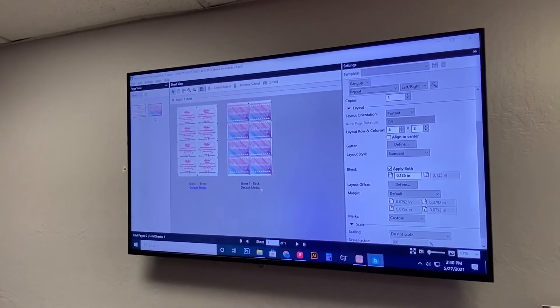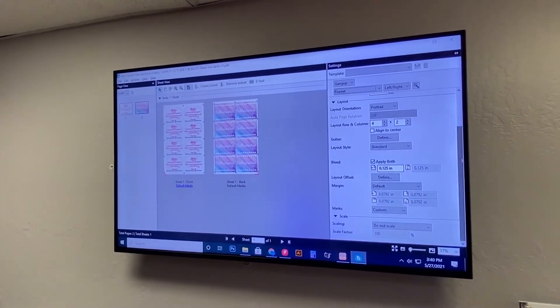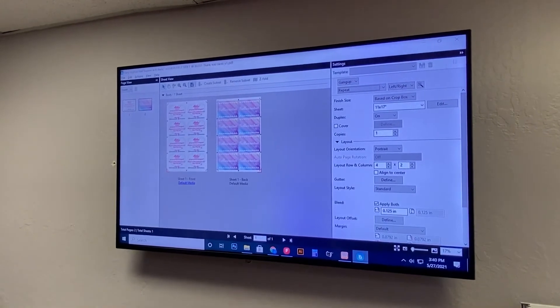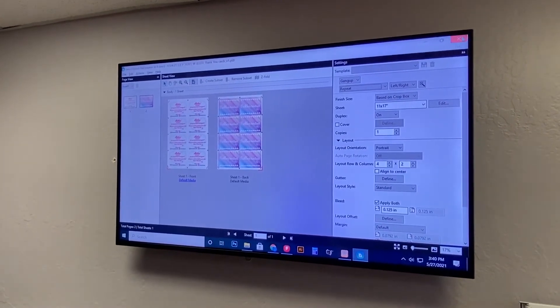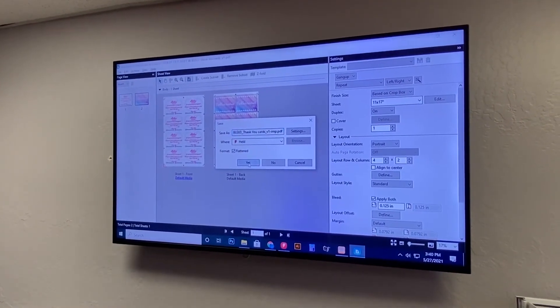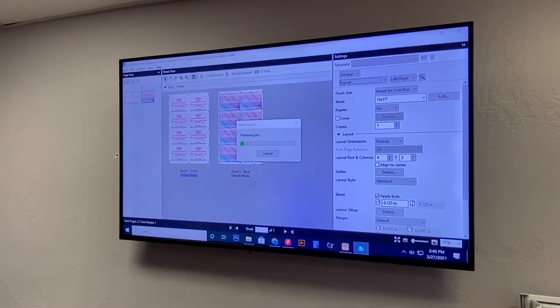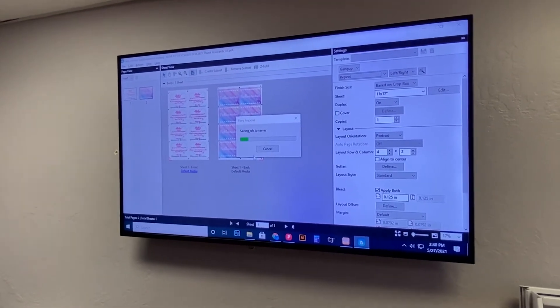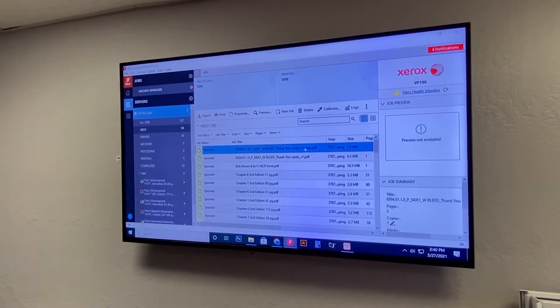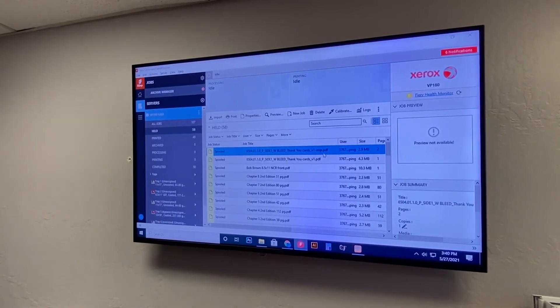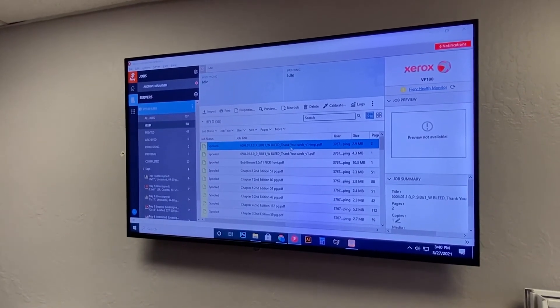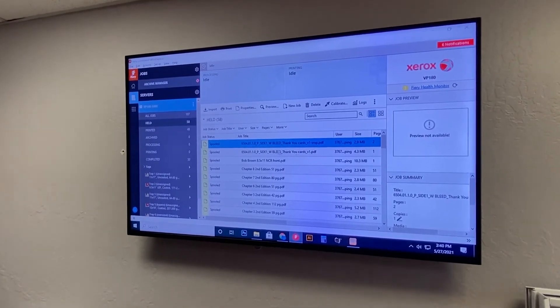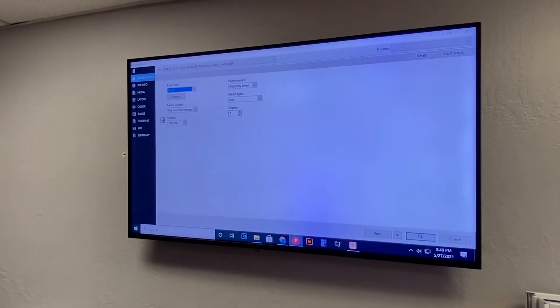So we should be good there and everything looks alright so we're just going to go ahead and click the X to close this and we save it. Now you get this imp.pdf file, this is the one that we just imposed so we're going to go ahead and double click on this.